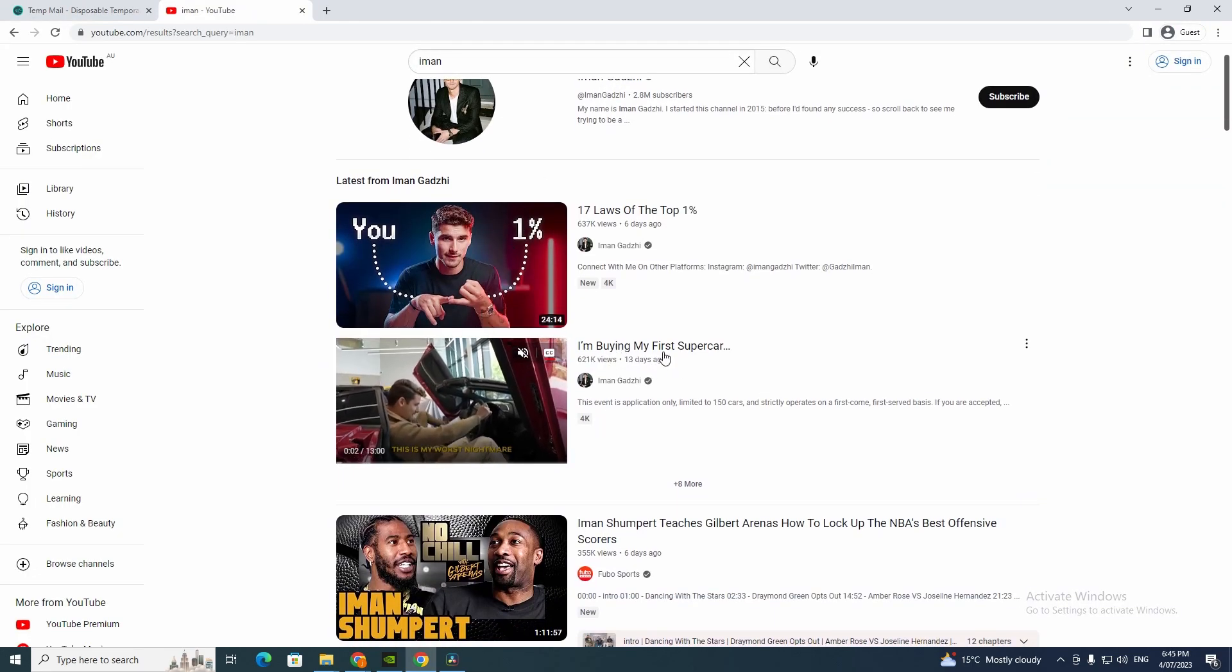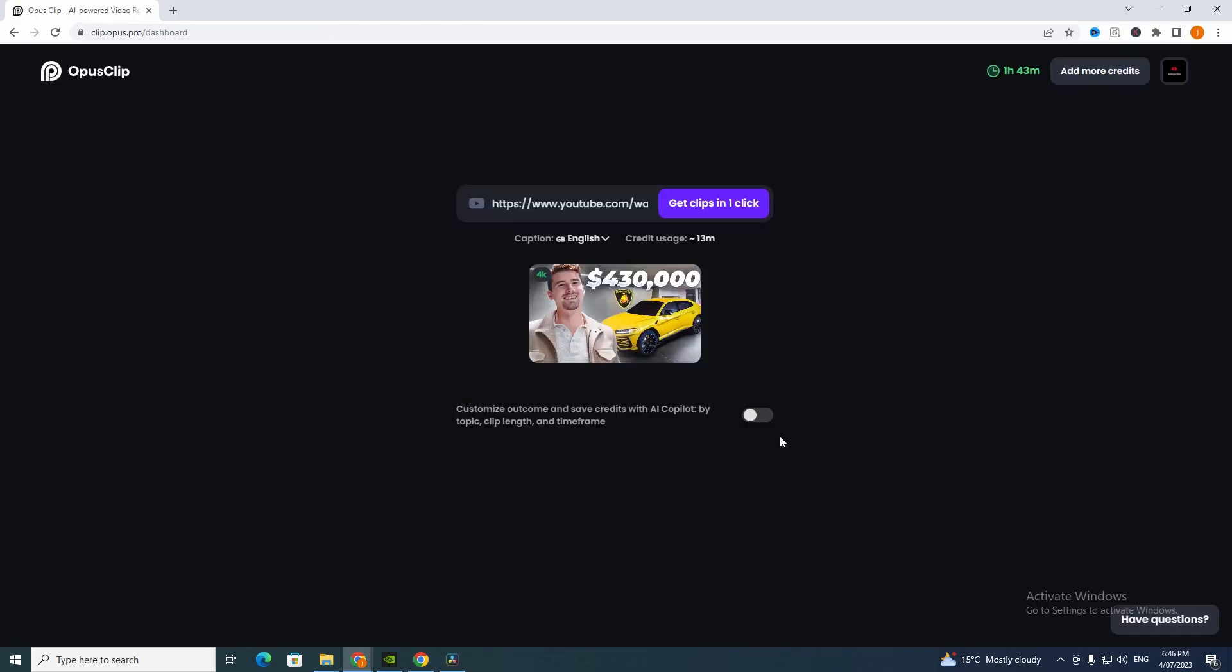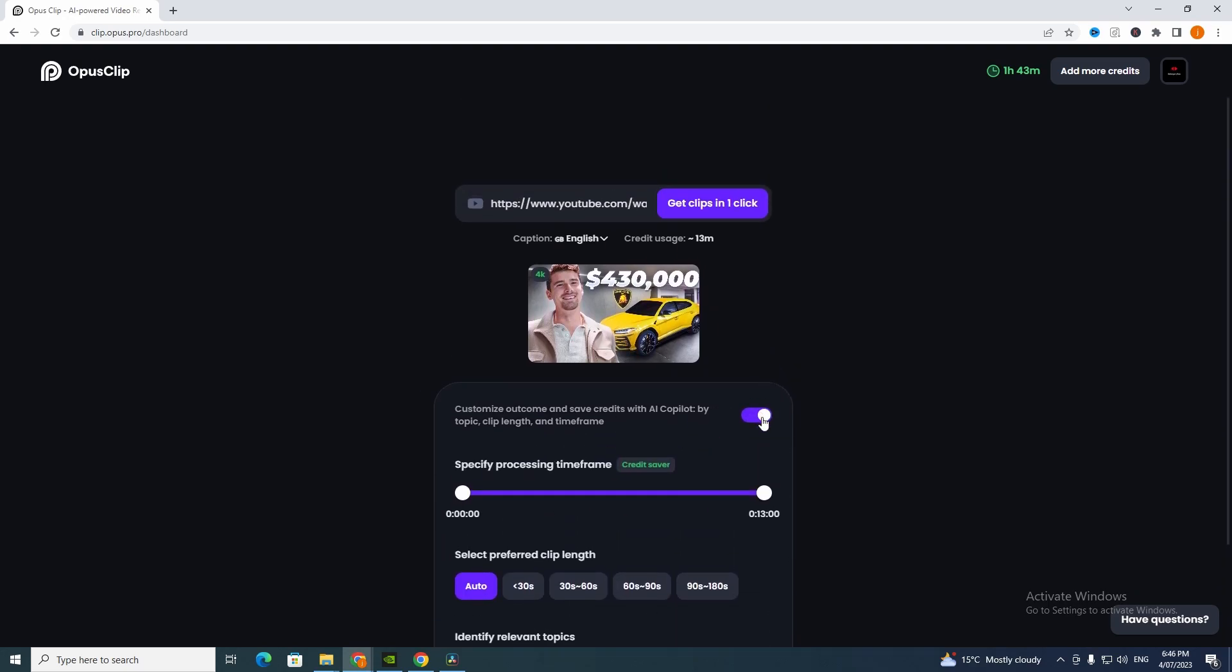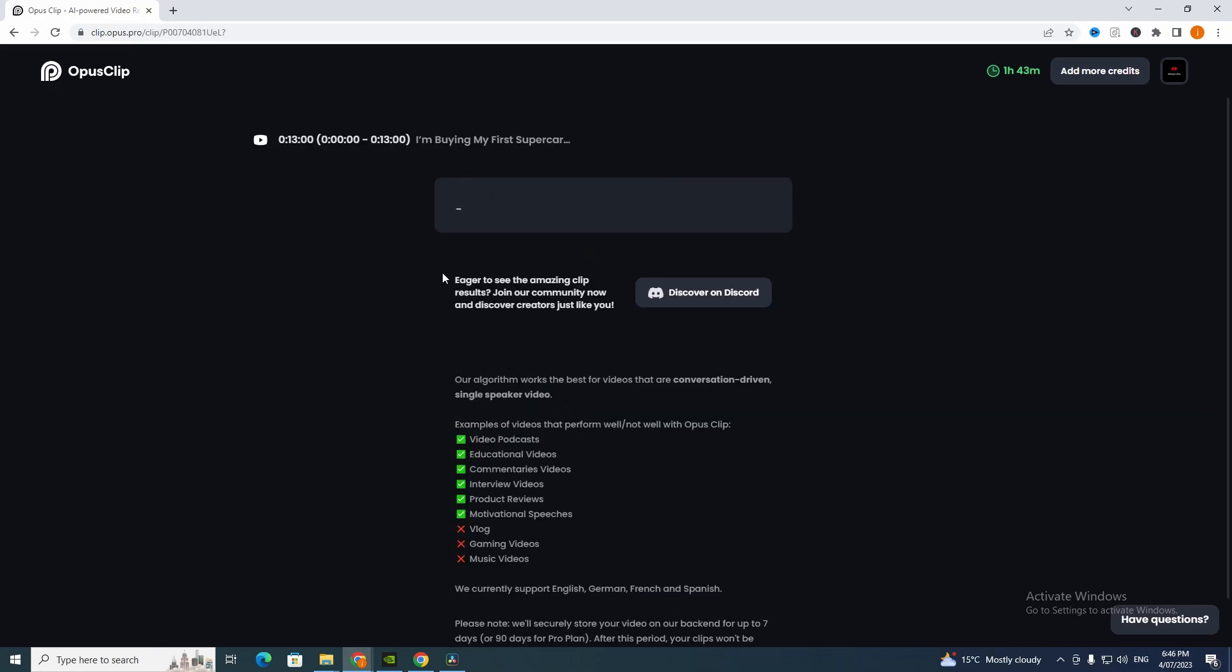We'll find this one here, 13 days ago, I'm buying my first supercar. I'm going to paste it here and get clips in one click. It says customize the outcome and save credits with AI copilot by topic, clip length, and time frame. You can click that and change this here but I'm not going to do that, I'm just going to get clips in one click.